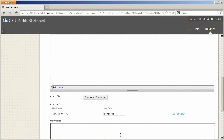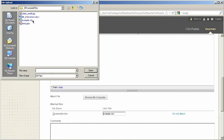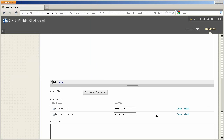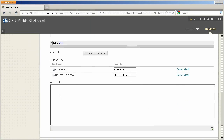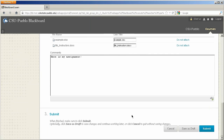If you have multiple files to attach, just click the browse computer button again to attach another file. If you need to leave any comments you can do that there. Lower on the page you'll have the ability to save this as a draft or submit the assignment. If you're still working on it and not quite ready to submit, go ahead and hit save draft.